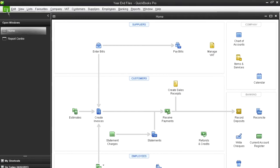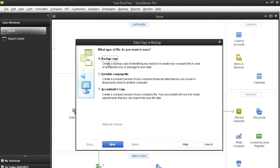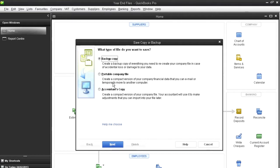Of course, QuickBooks offers other ways of doing that. You can send a backup copy, a portable copy, or an accountant's copy. And in all these cases, your accountant must have a copy of QuickBooks, and in the case of the accountant's copy, they must have a copy of QuickBooks accountant.